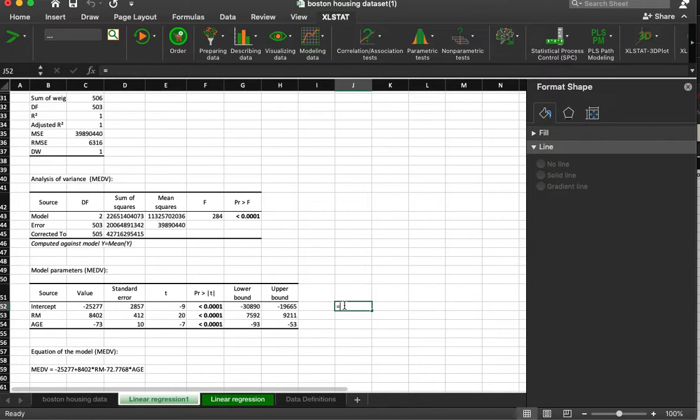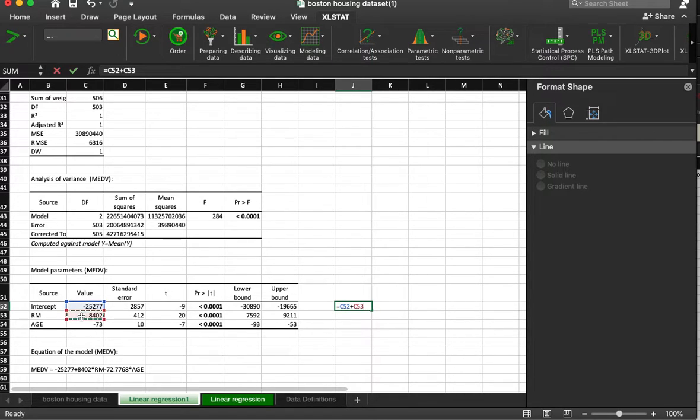It's going to be this plus this. Say our property has six homes.